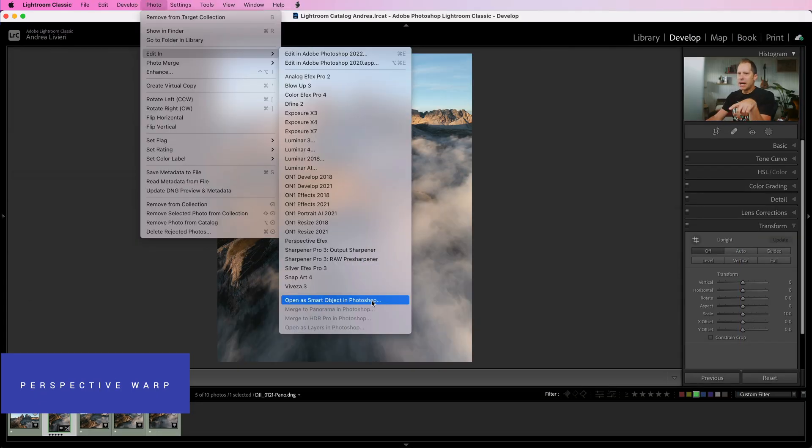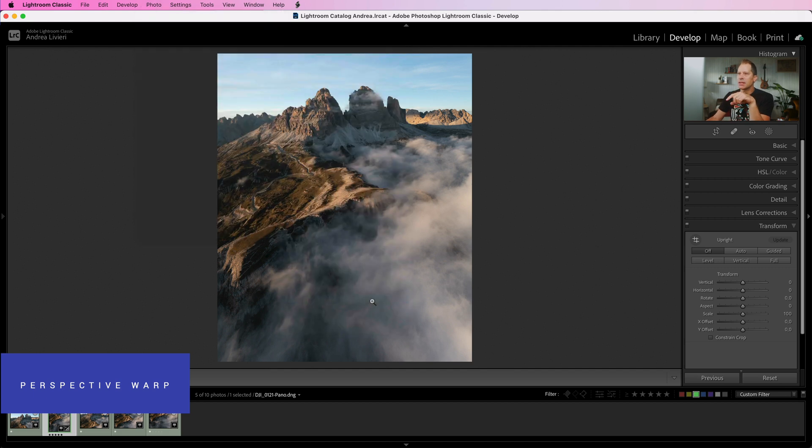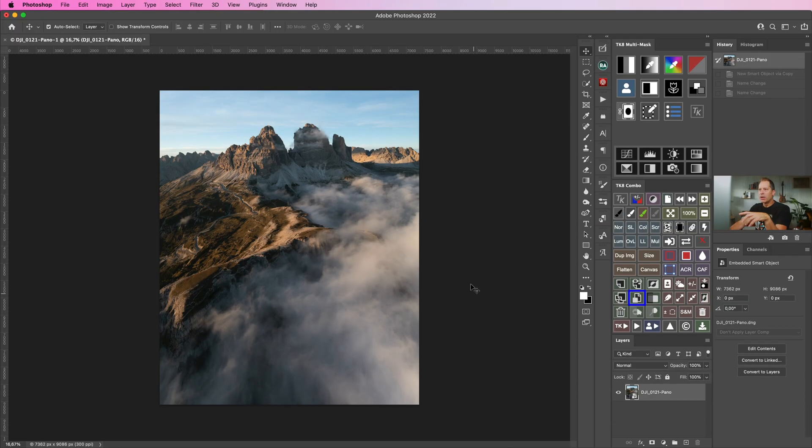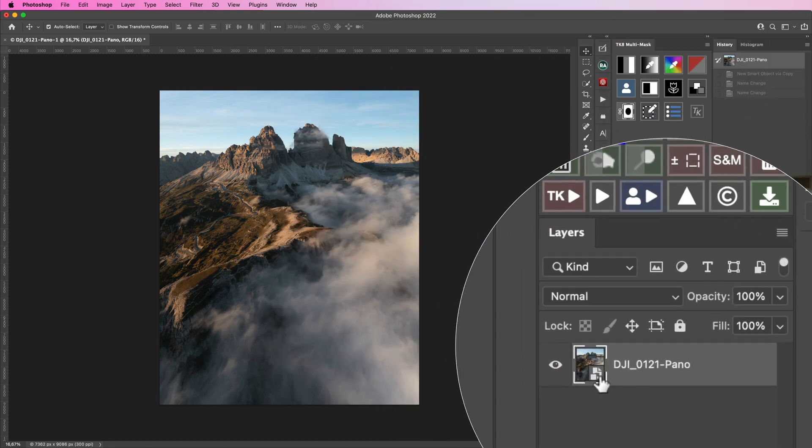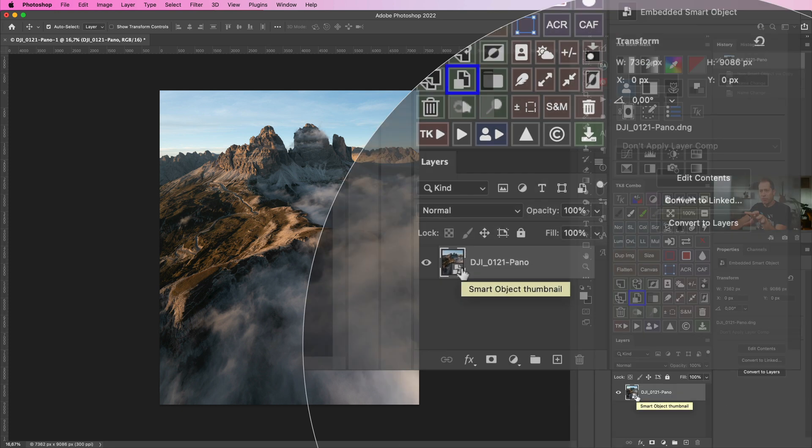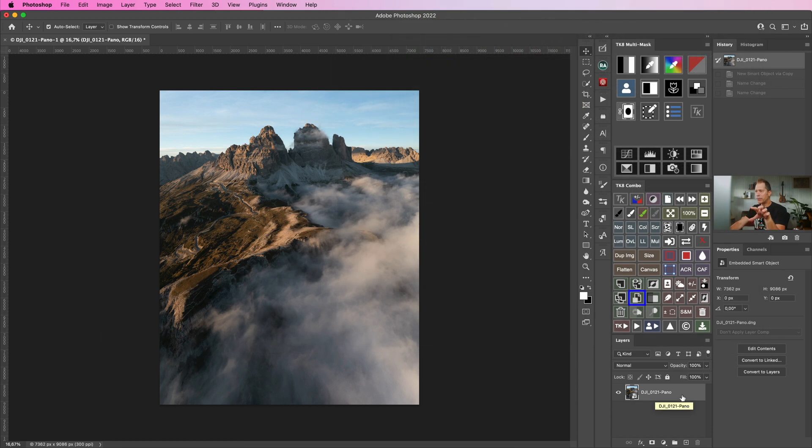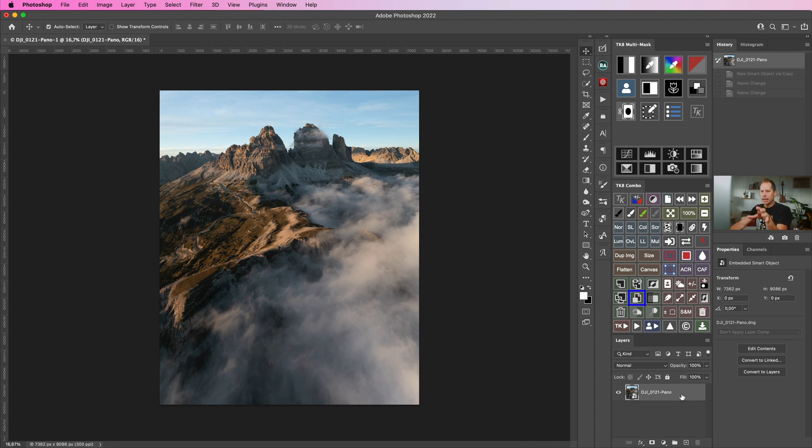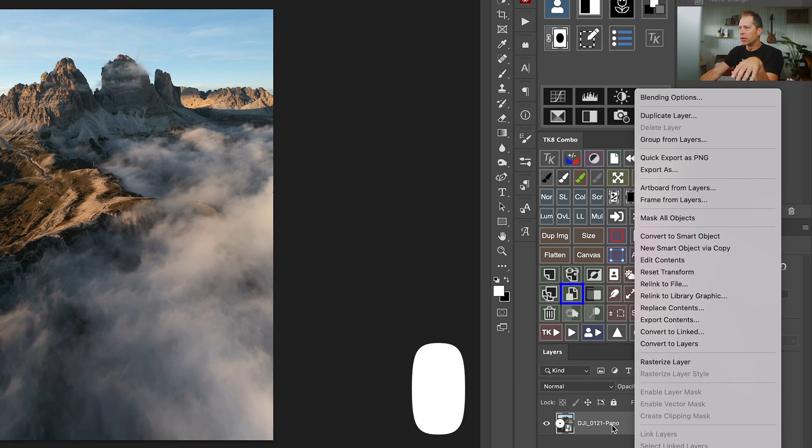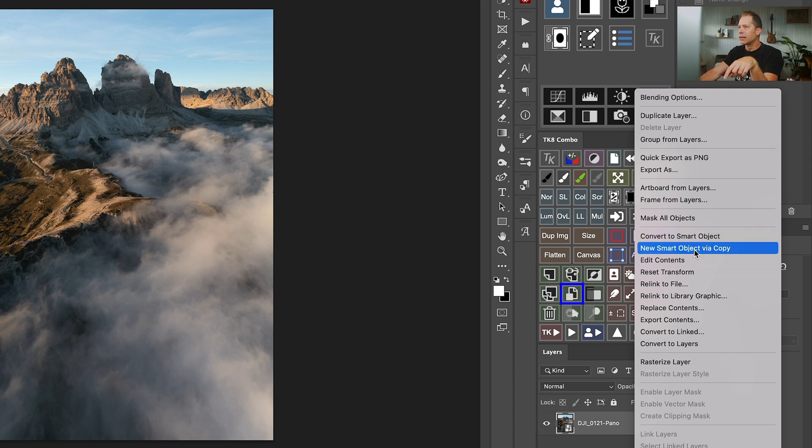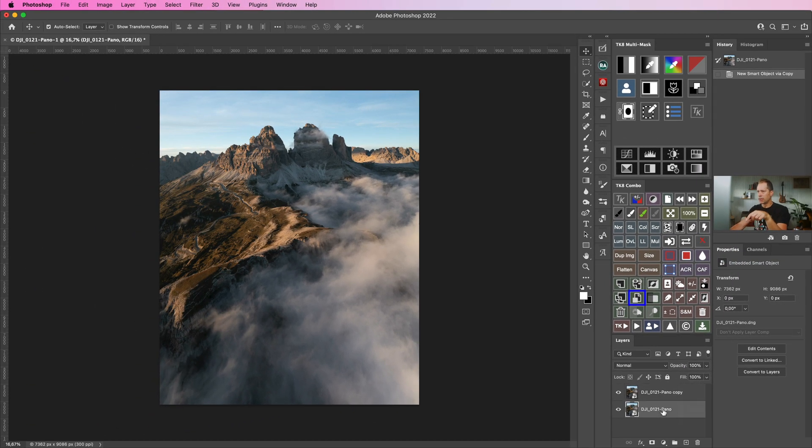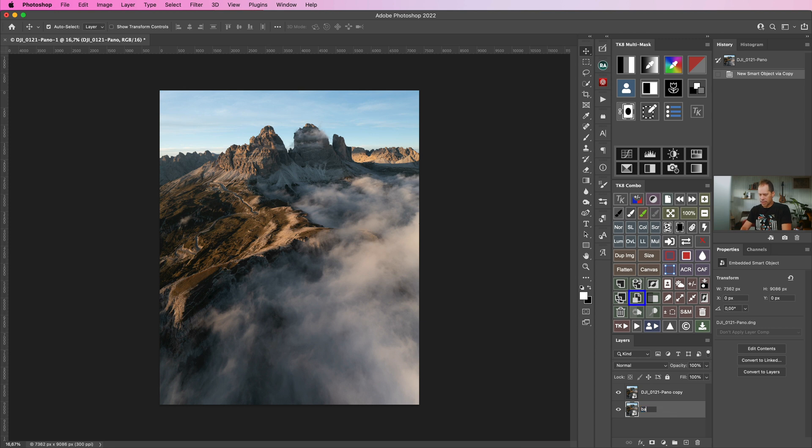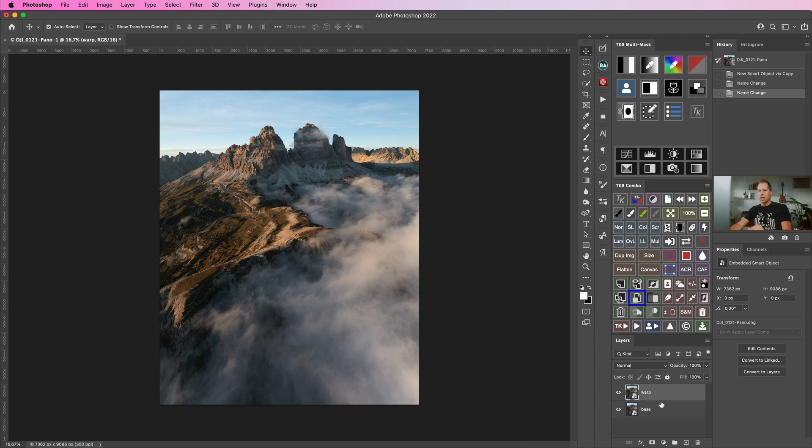Let's open as a Smart Object, that's the best choice. Here we are in Photoshop, we just imported our image and we have a new layer here as a Smart Object and you can recognize it by this tiny little icon on the thumbnail. Before moving forward I'm going to duplicate this base layer to create a copy of it and make a comparison before and after at the end of the process. So to do that I'm going to right click over the layer and I'm going to select New Smart Object via Copy. Now I'm going to rename this one as Base and this one as Warp.